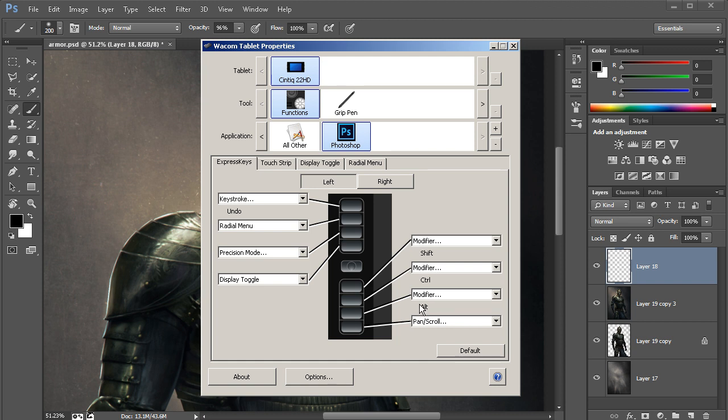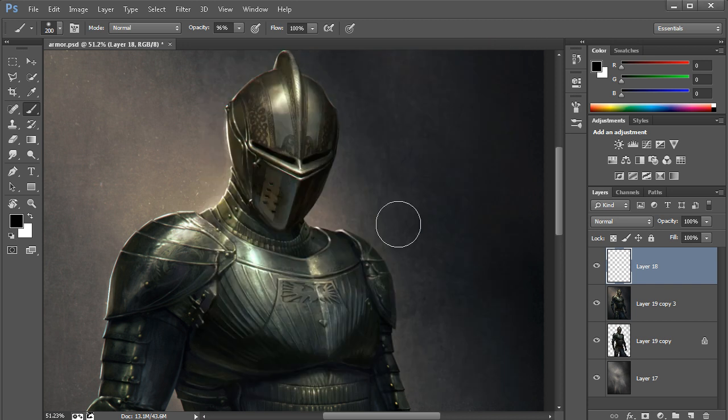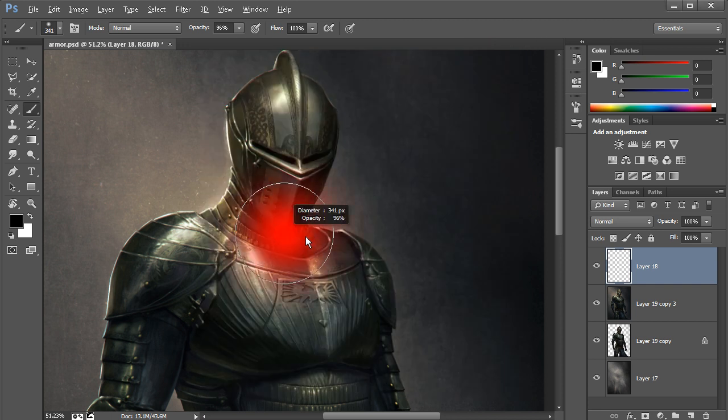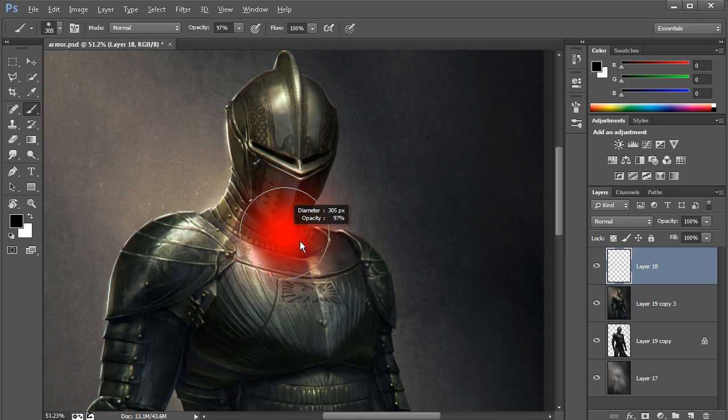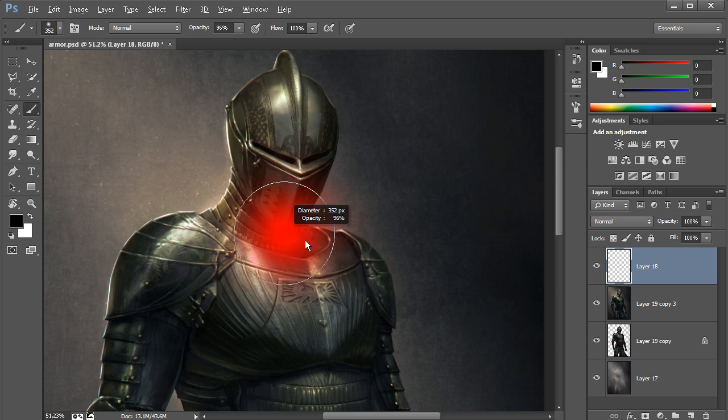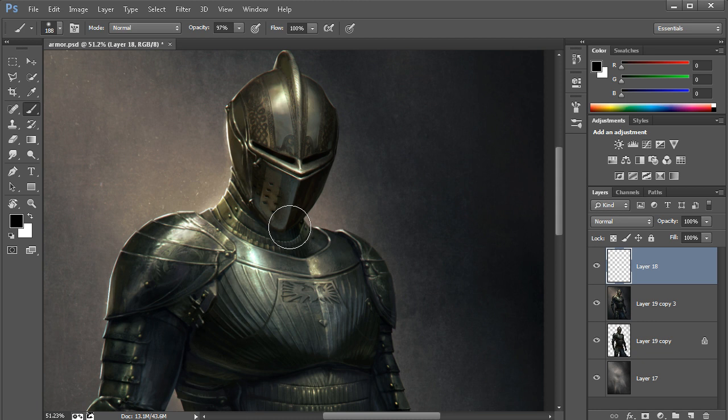Well, that Alt key is half of our shortcut to increase and decrease the brush radius. The other one is right-click, and we just assigned that over here to our grip pen. So if I press that Express key and combine that with one of the buttons on my grip pen, I can dynamically increase and decrease the radius of my brush just simply by holding those two buttons on my Wacom hardware. Never have to touch the keyboard.